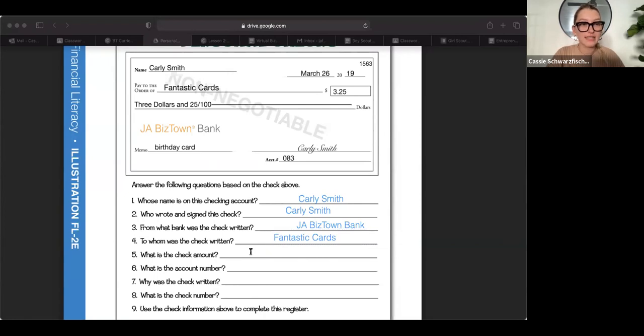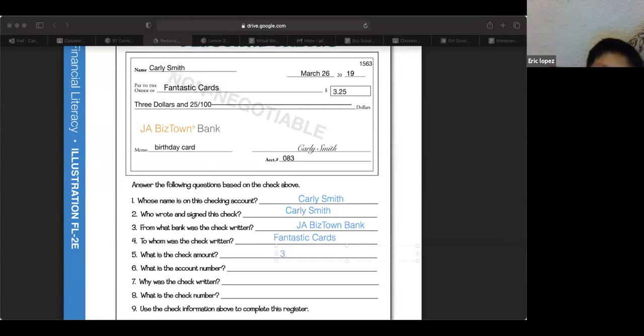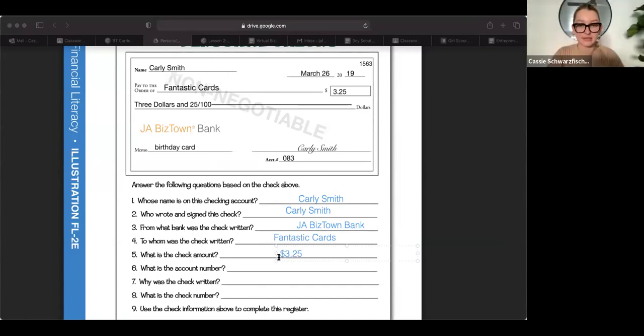Who can tell me what is the check amount? Let's try Eric. If you're there, Eric, how much is this check for? $3.25. 25 cents. Nice. Cool. Great job.